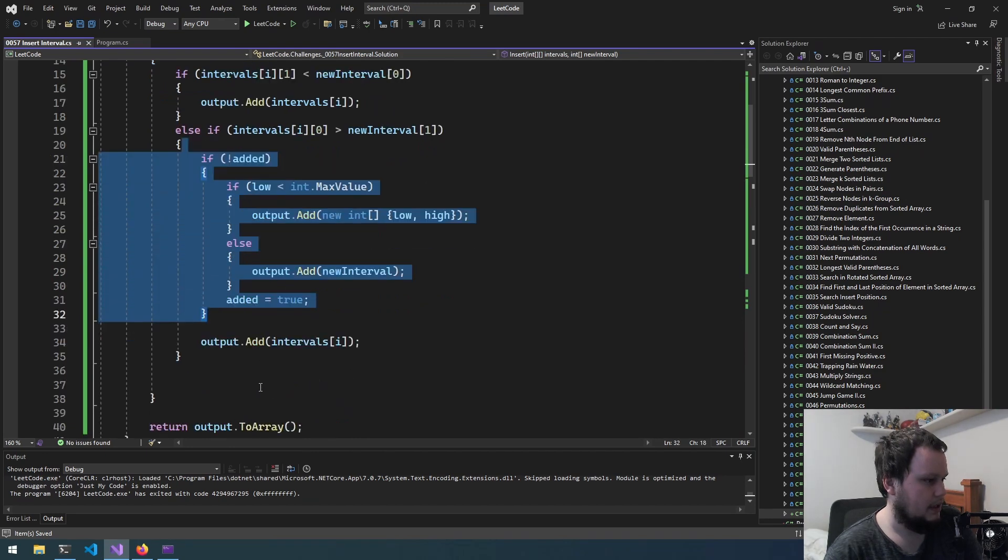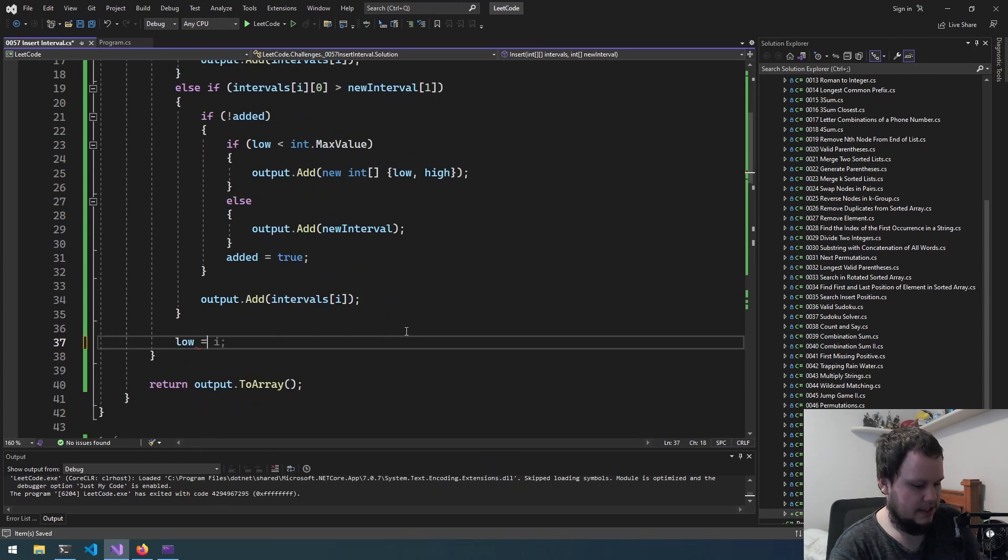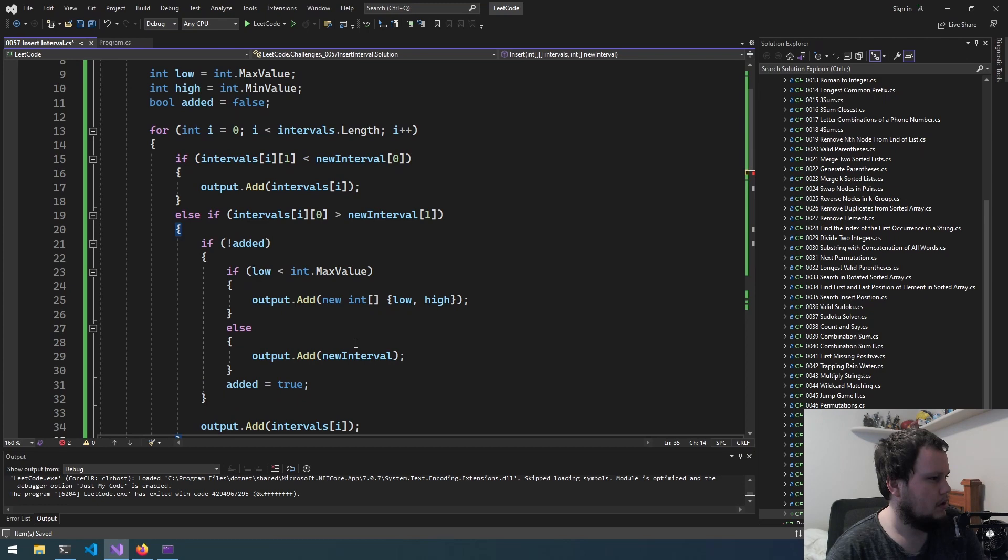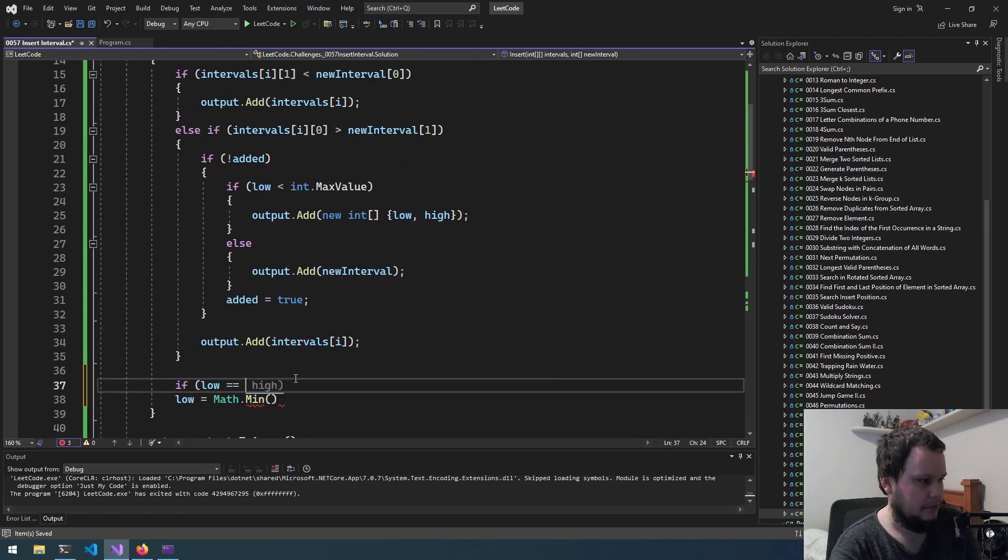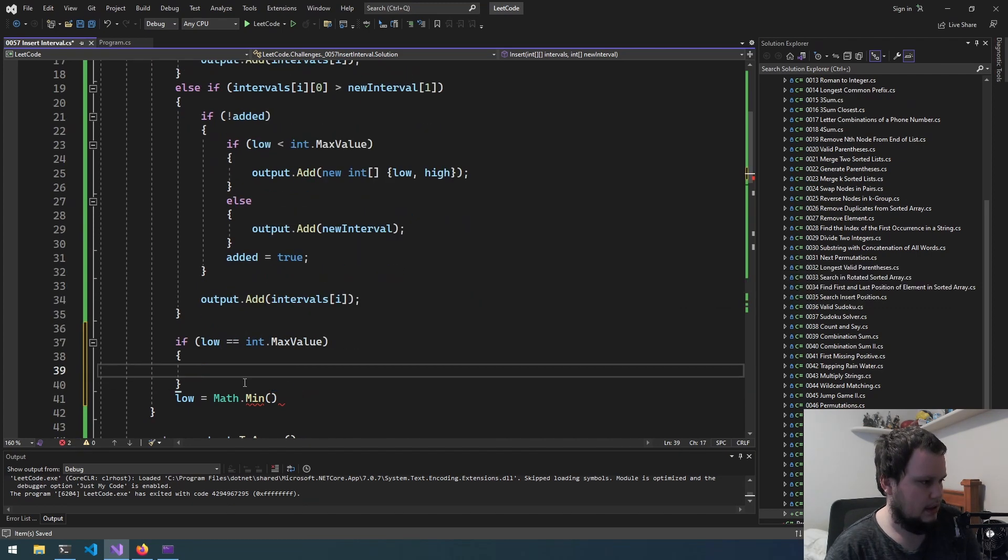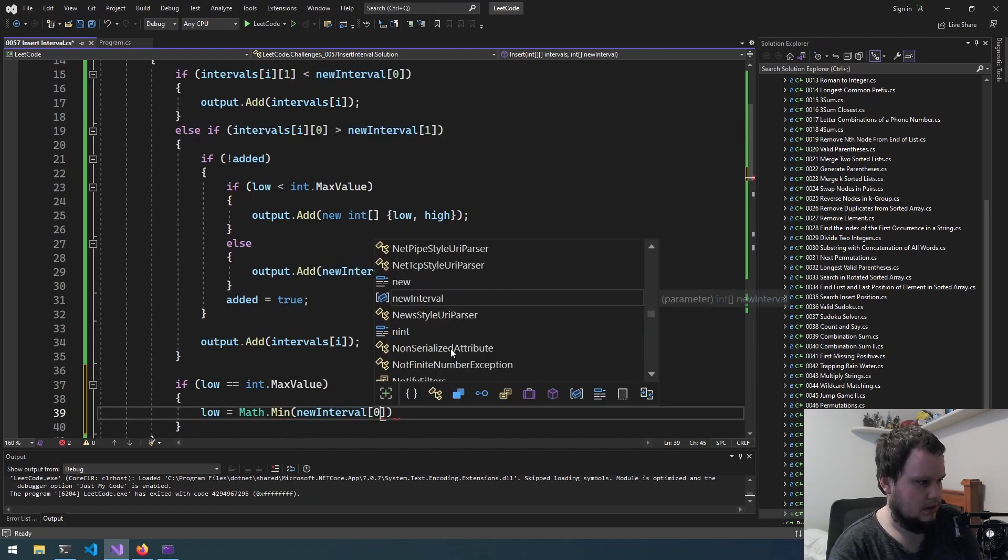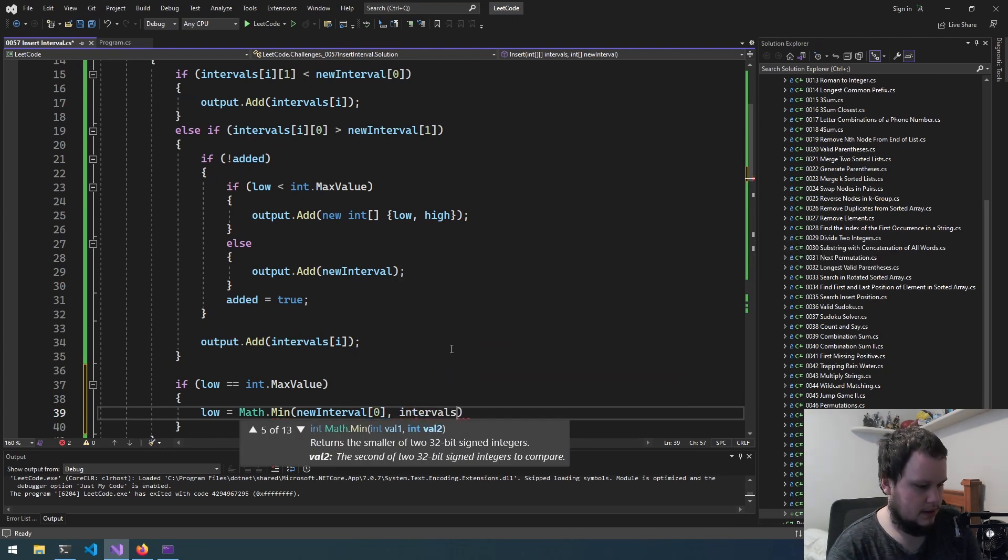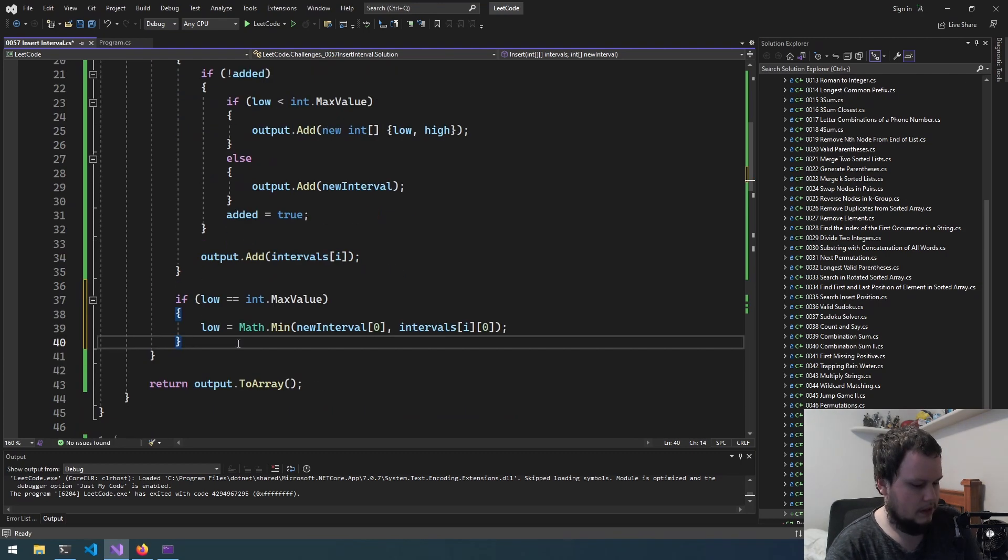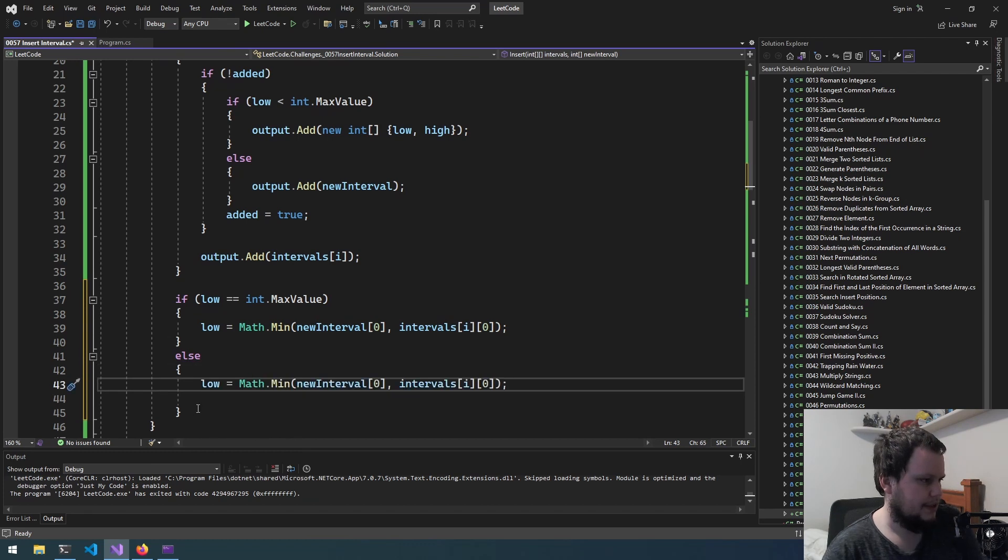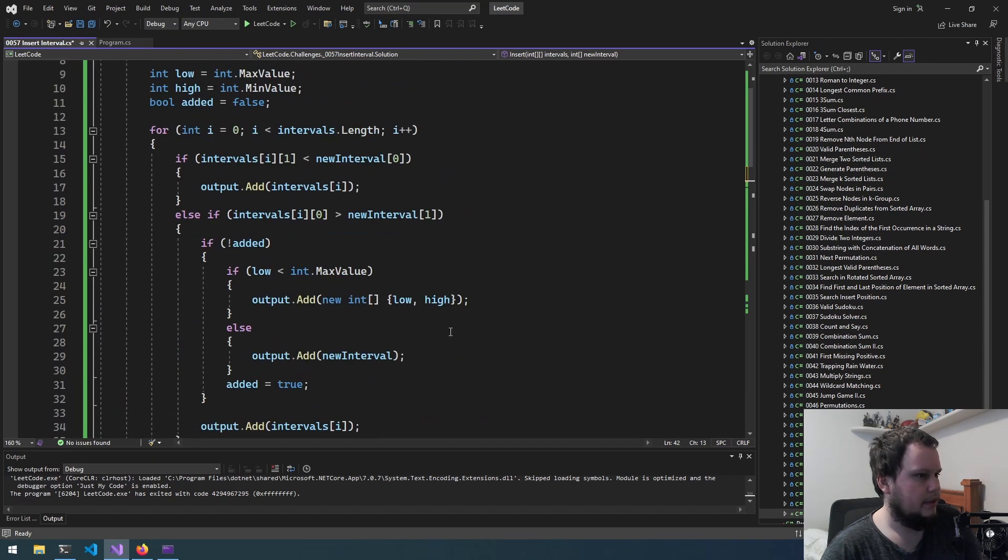So back to here. What we need to do is low equals Math.min—actually this should be if low equals int max. And it's low equals Math.min. So if we can add new interval[0] or intervals[i]. Else this but—actually no we don't need to do anything else because it'll only be done once.